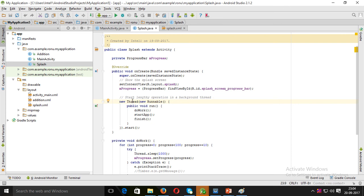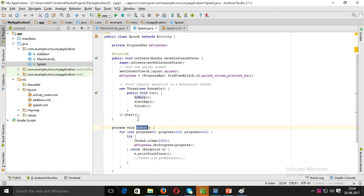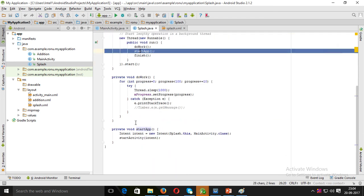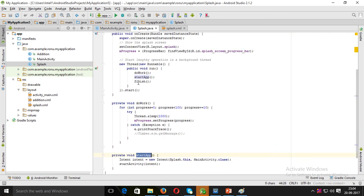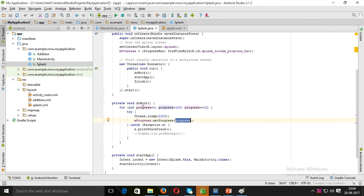Create a new Thread with a new Runnable — public void doWork(). Inside doWork, start the app. The ProgressBar goes from 0 to 100; use Thread.sleep(1000) and progressBar.setProgress(progress) inside the loop. Then catch and print stack trace if you get any error.